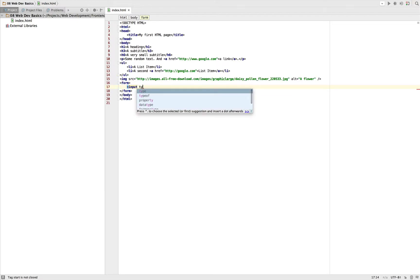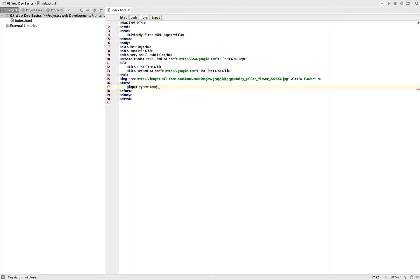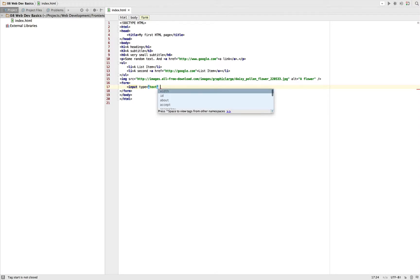Of a type, which is an attribute we have to provide. Let's say text. It could also be password, for example, which is also an input box but it automatically turns all characters to stars so other people looking at your screen can't see your password. And this also is a self-closing tag.